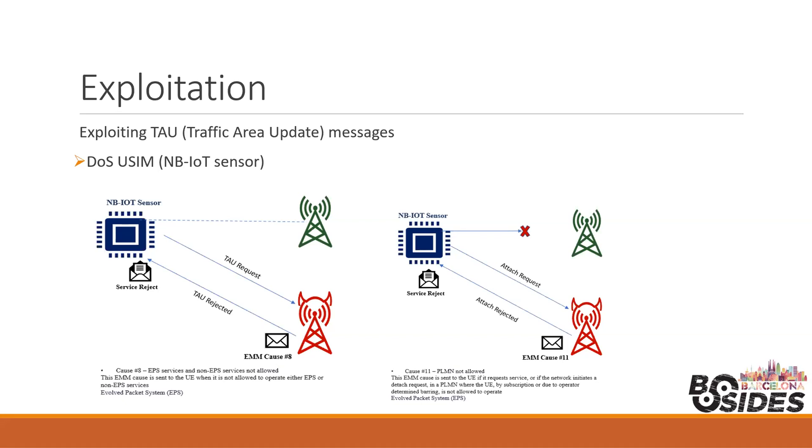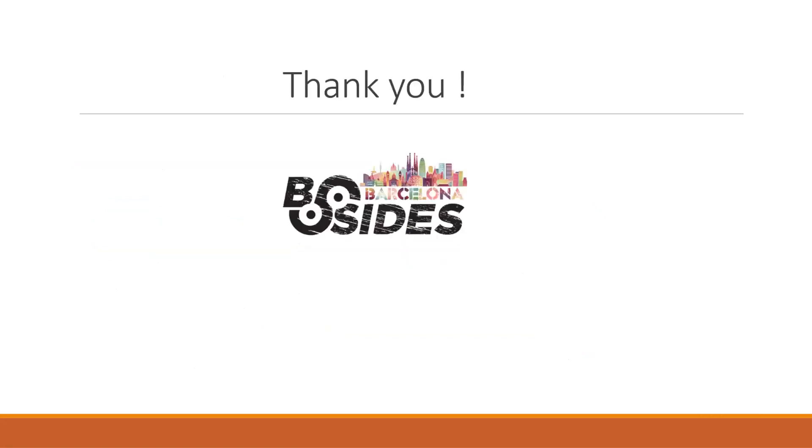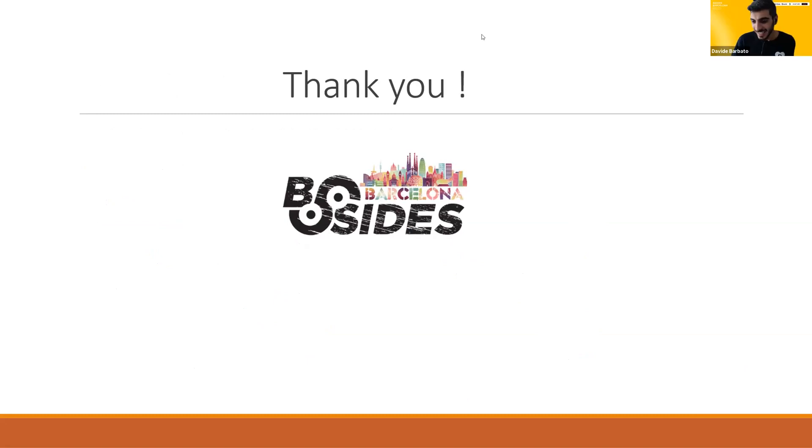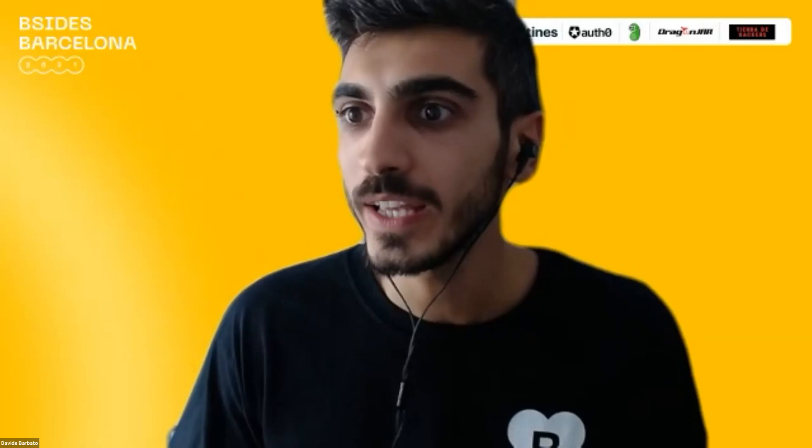Based on the picture, user equipment and NB-IoT sensors will accept the reject cause and continue to act by deleting all existing service connections to the actual network. In addition, TAU or attach requests will not be searched for or sent by the user equipment or sensor to any nearby legitimate LTE network, causing temporary denial of service. Some other kinds of similar attacks and vulnerabilities are possible in LTE networks. Due to lack of time, I should go to the conclusion. Thank you everybody for your time, thank you BSides, have a nice day. If there are any questions, I'm here to answer.